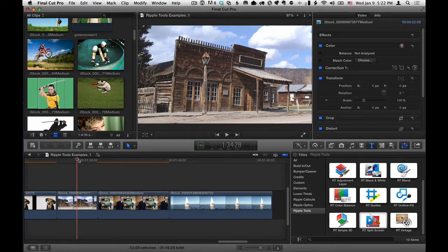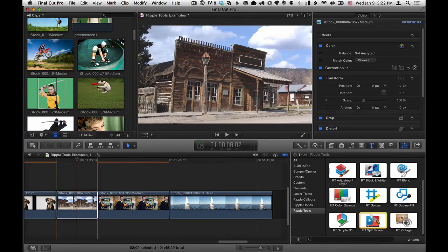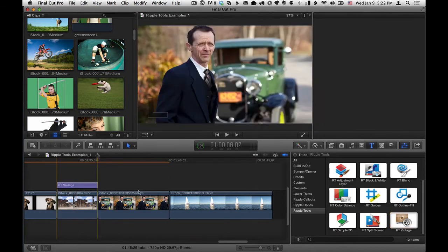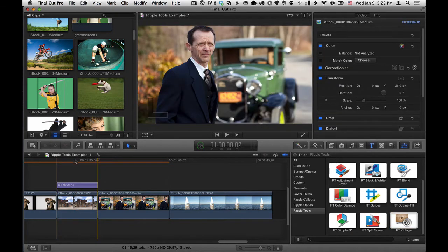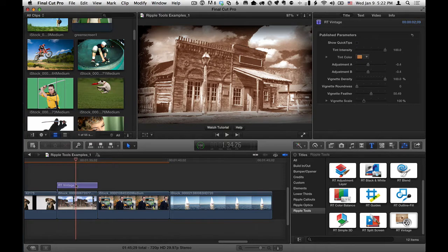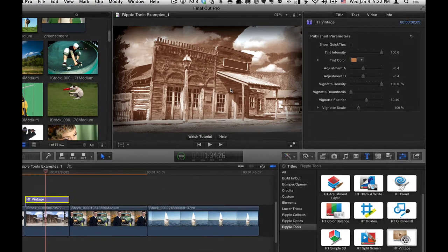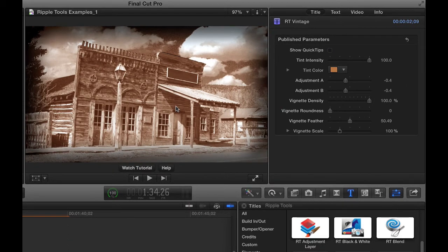I'm going to press X to mark a clip range. I'll select the RT Vintage effect and press Q to connect it to that clip range, put the playhead over it, and select it. You can see immediately that the effect's applied, and we've got a vintage photo — something that looks like it's from the late 1800s.